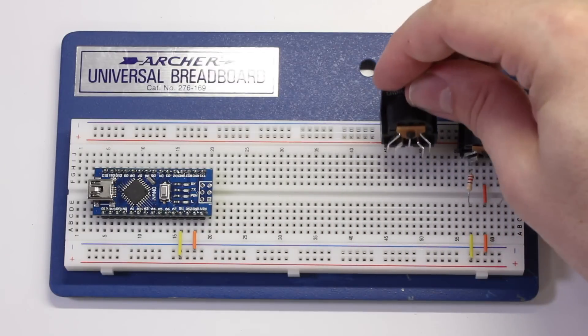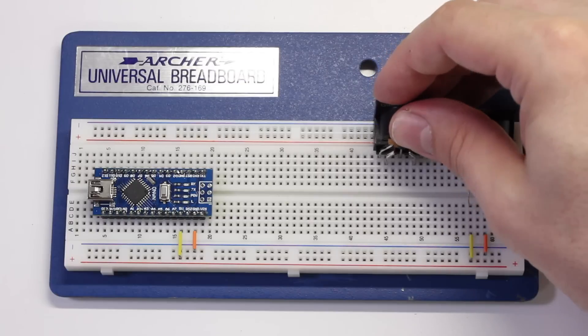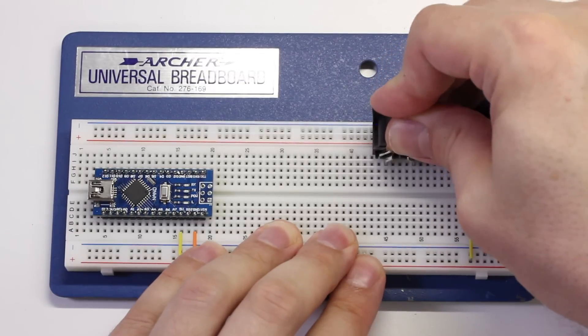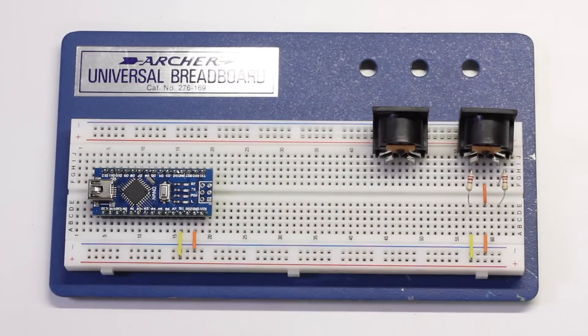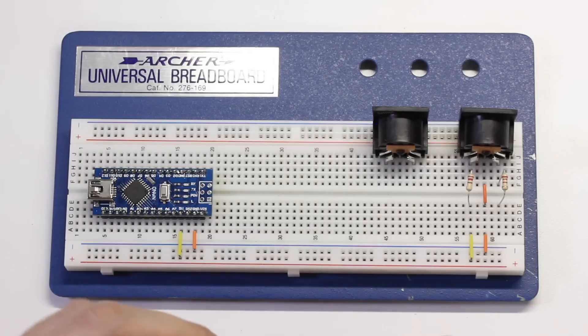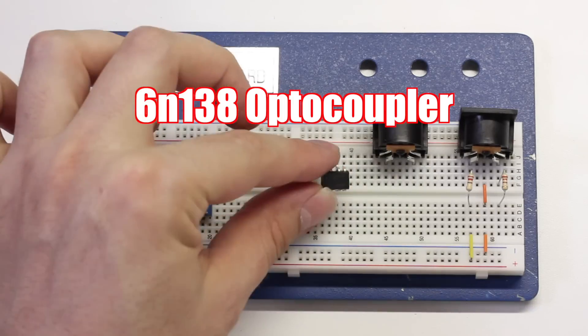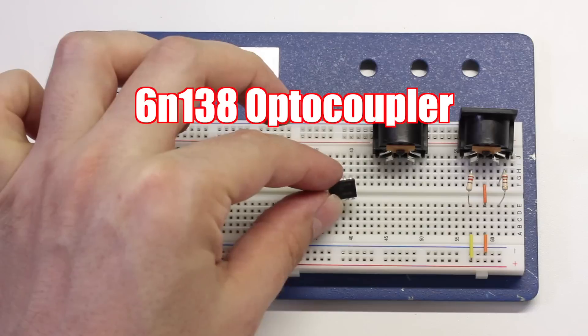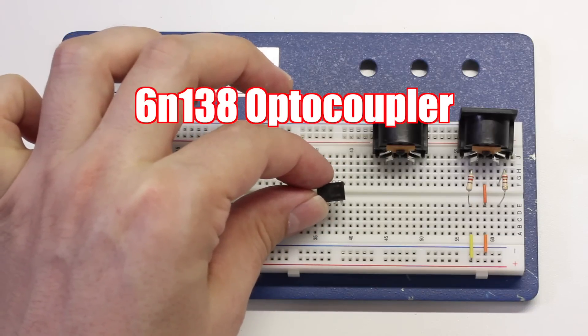Take a second MIDI jack and place it on the board as shown. Now, we'll take a 6N138 optocoupler chip and place it across the middle of the board as shown.